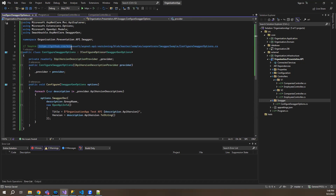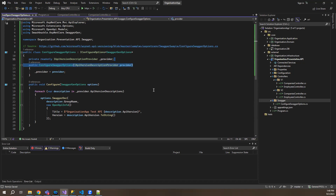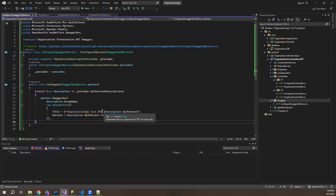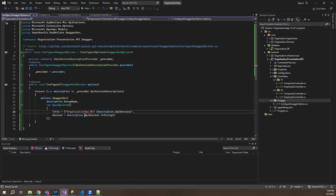So you can see the source here — it's Microsoft's GitHub implementation. You can find it by going to the appropriate repository and finding the ConfigureSwaggerOptions.cs to quickly implement it. What I'll do is change the name of my API. This will be the API version and this will be the API name — my API is Organization API. So this will be the name displayed on the Swagger UI.